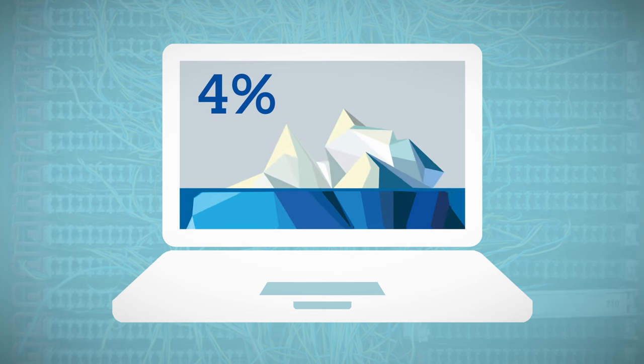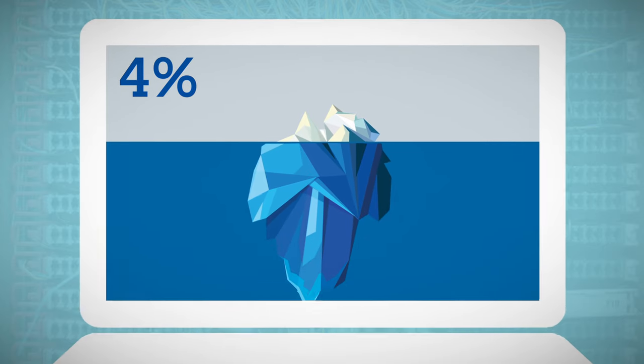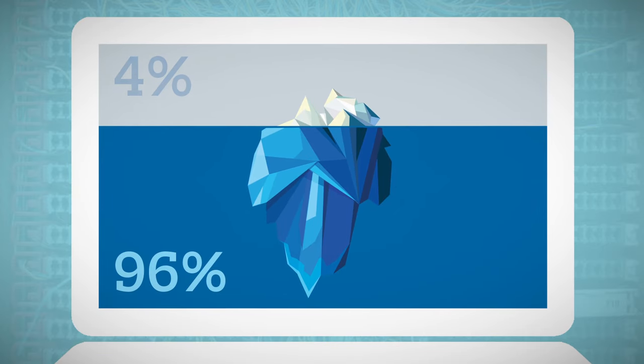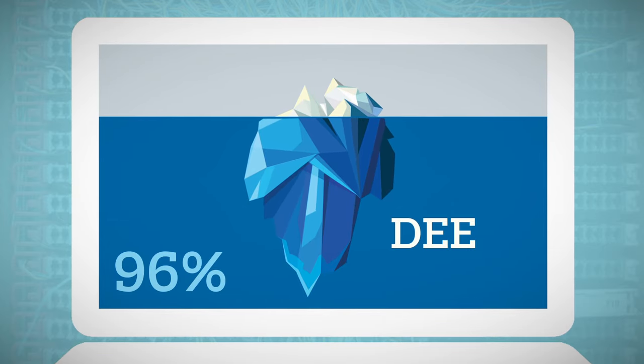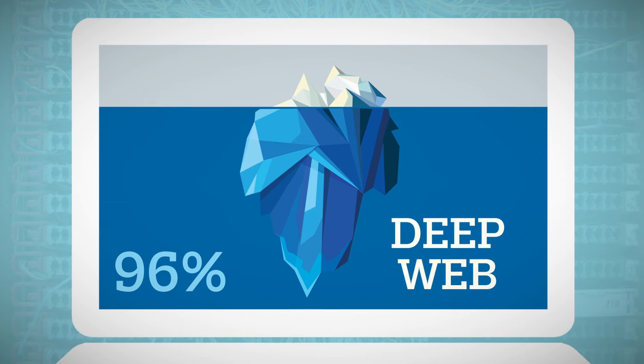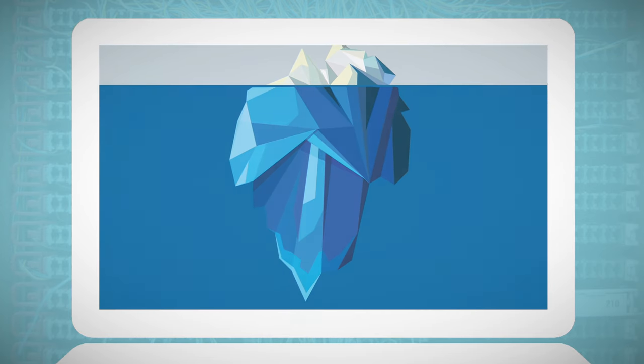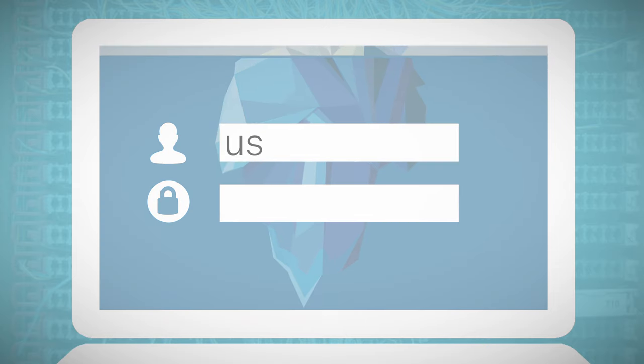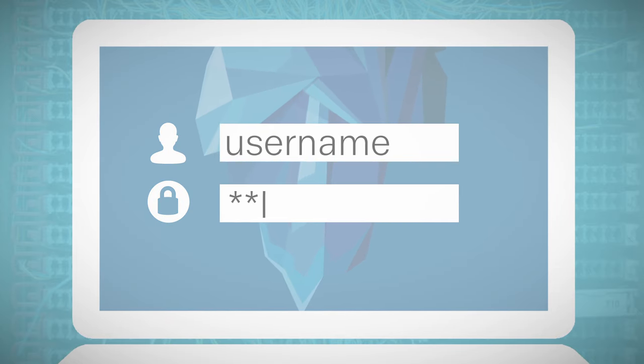Around 96% cannot be found with normal search engines. This part is also known as deep web. This doesn't mean though that this content is not accessible at all. Websites that request a registration and login are common examples of deep web pages.